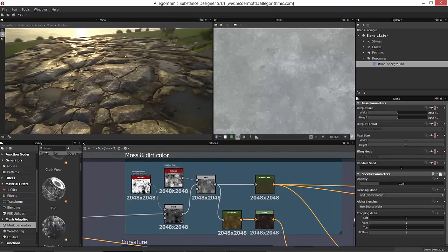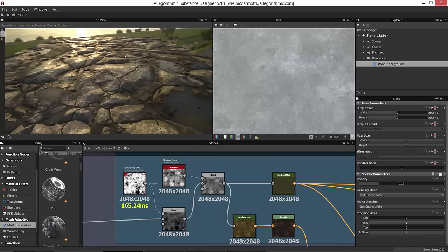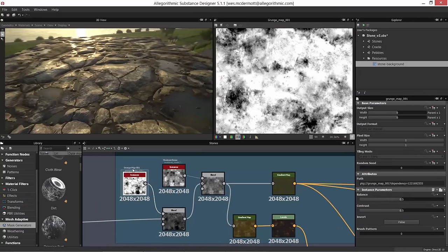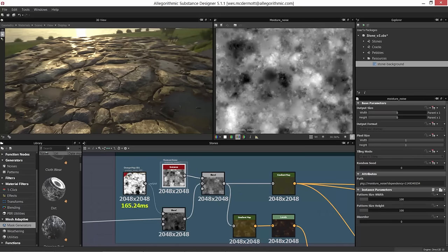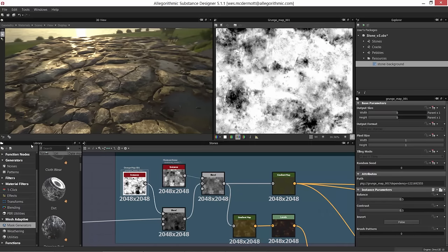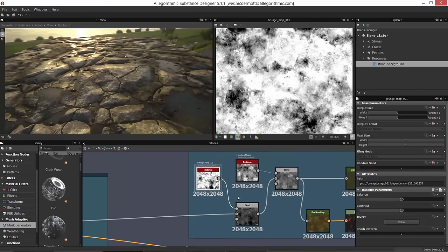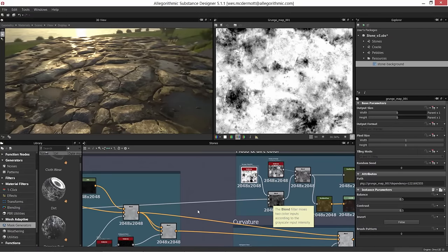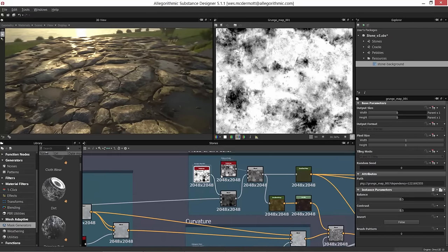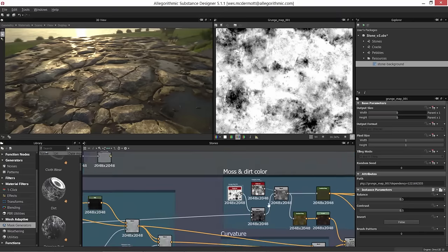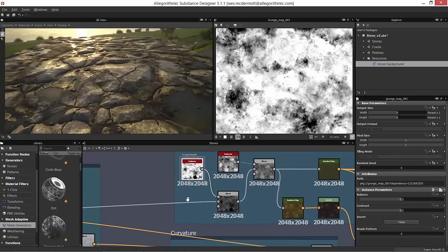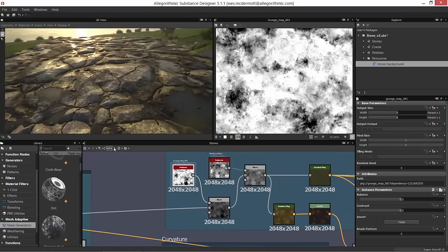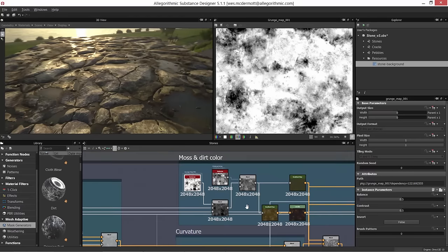To begin the dirt and moss color, I start with grunge maps — grunge map 001 and a moisture noise map, which you can find in the library. The first thing we want to do is take this grunge map and combine it with the map we've been working with previously. In Substance Designer 5.1 there's a new option where you can click the link button to get elbow-pattern straight line links, which are easier to follow.